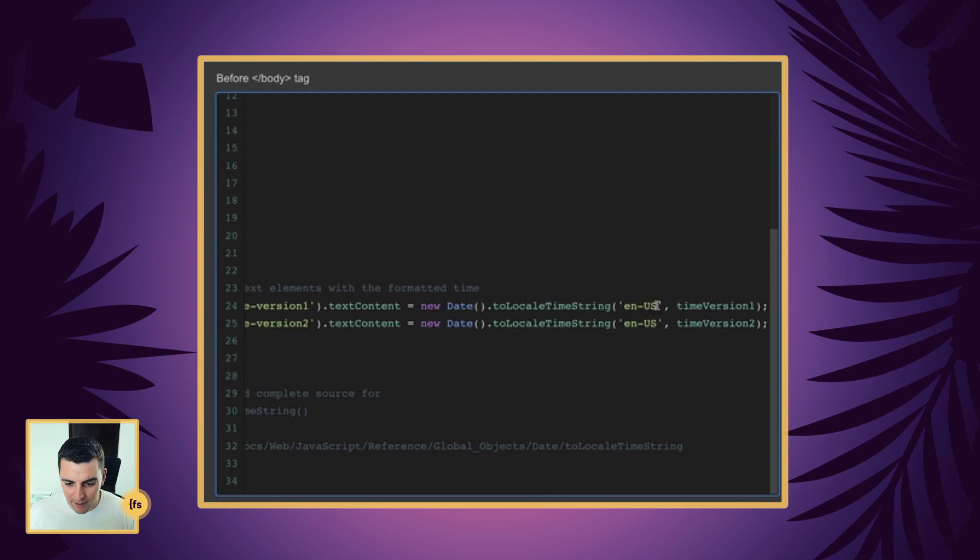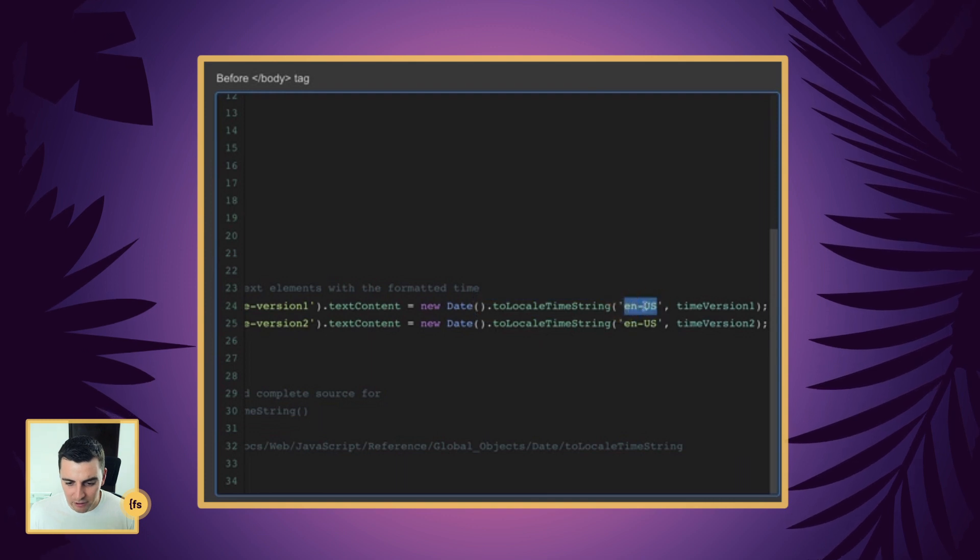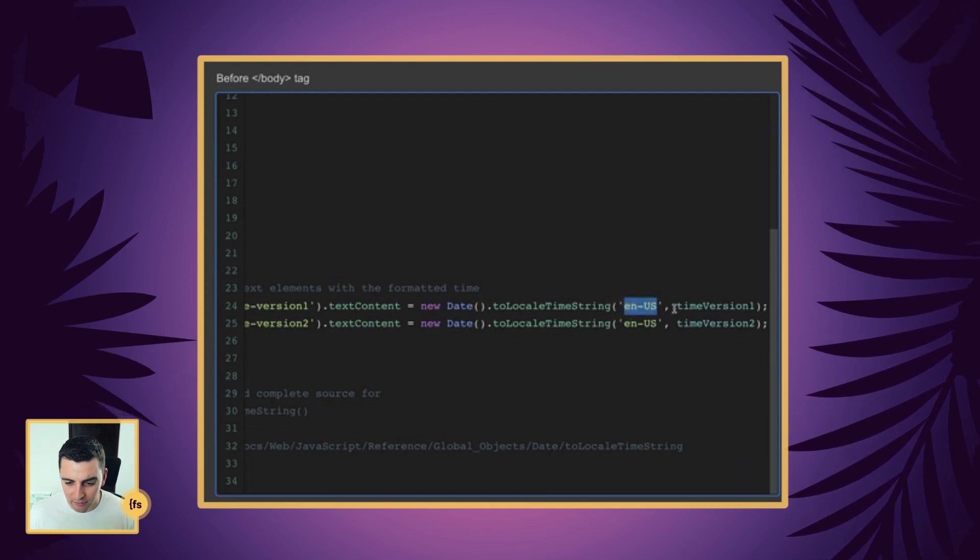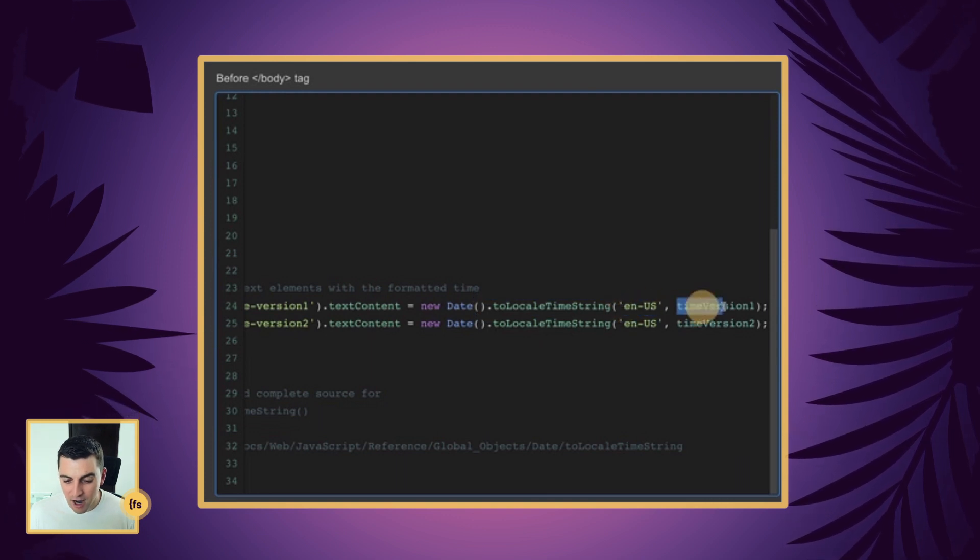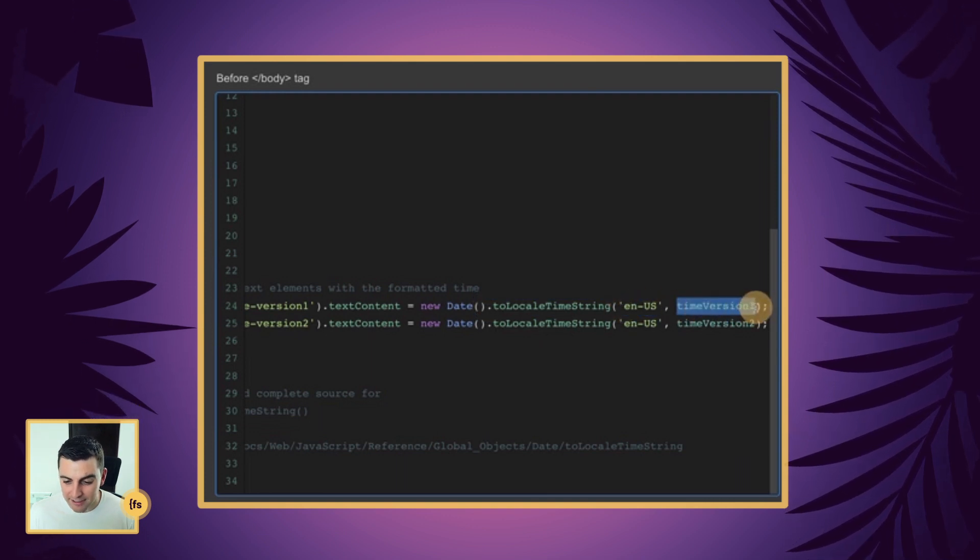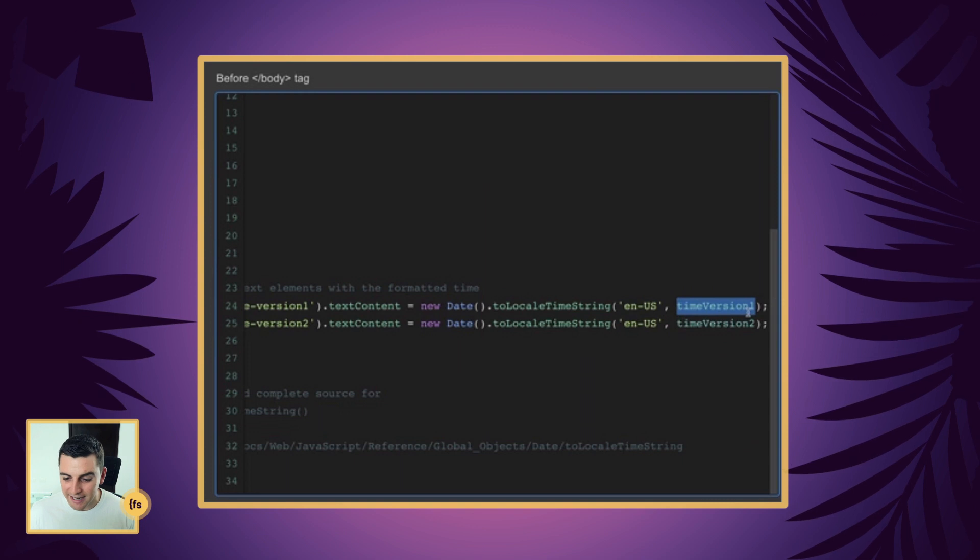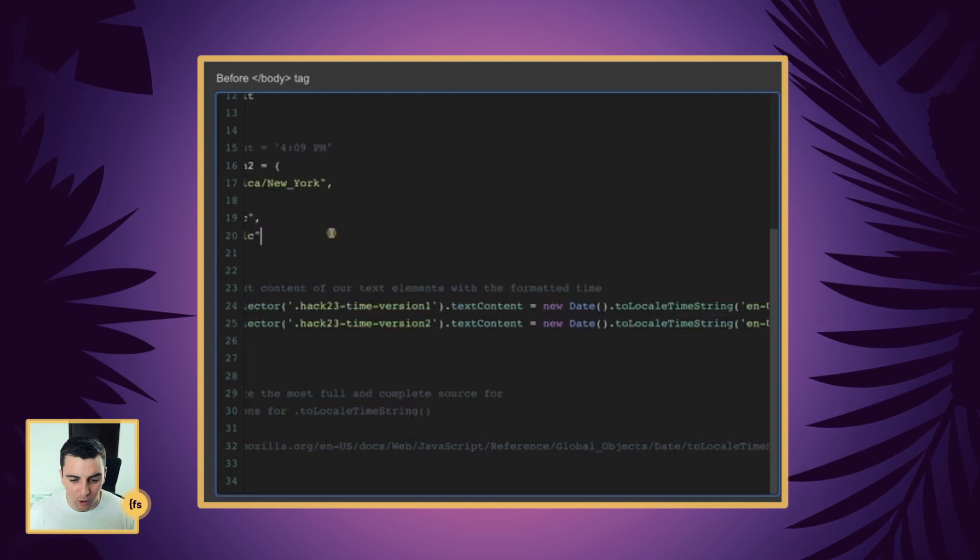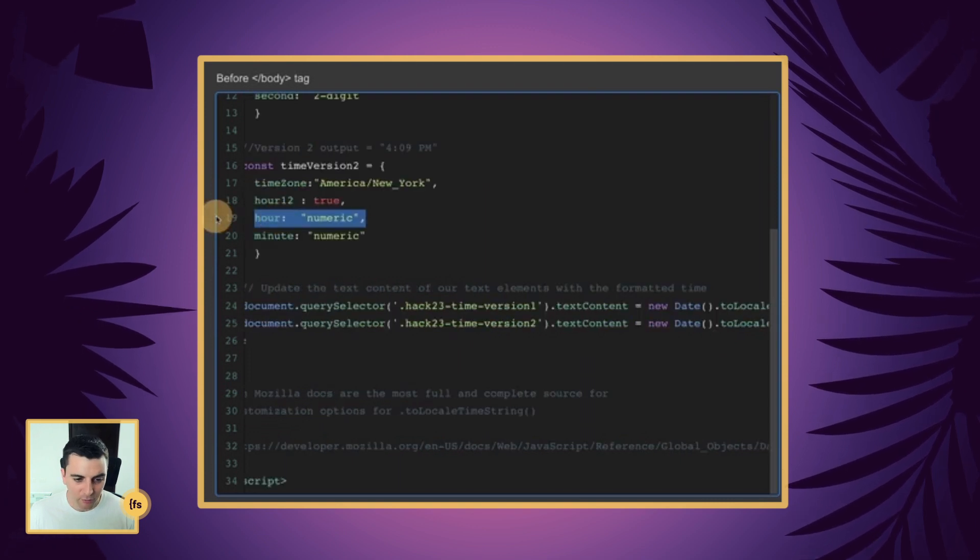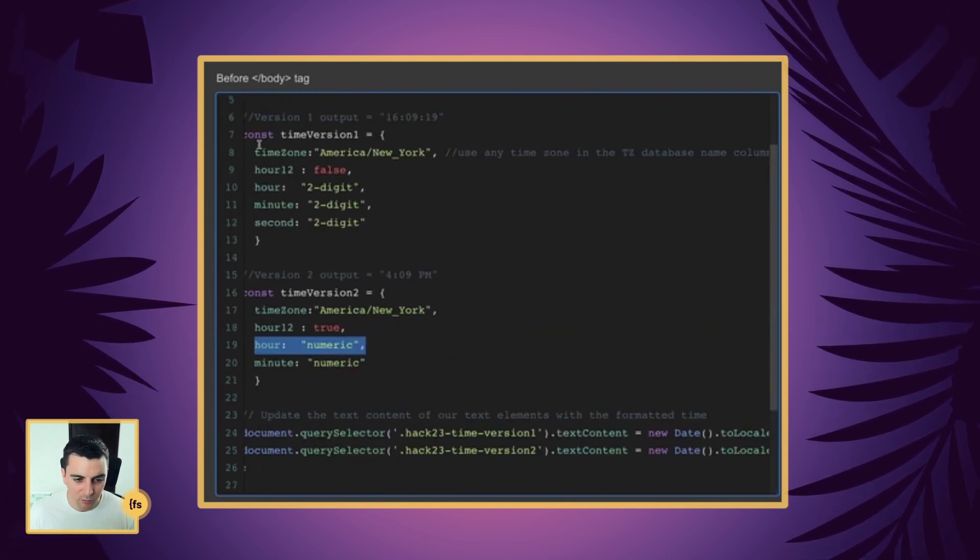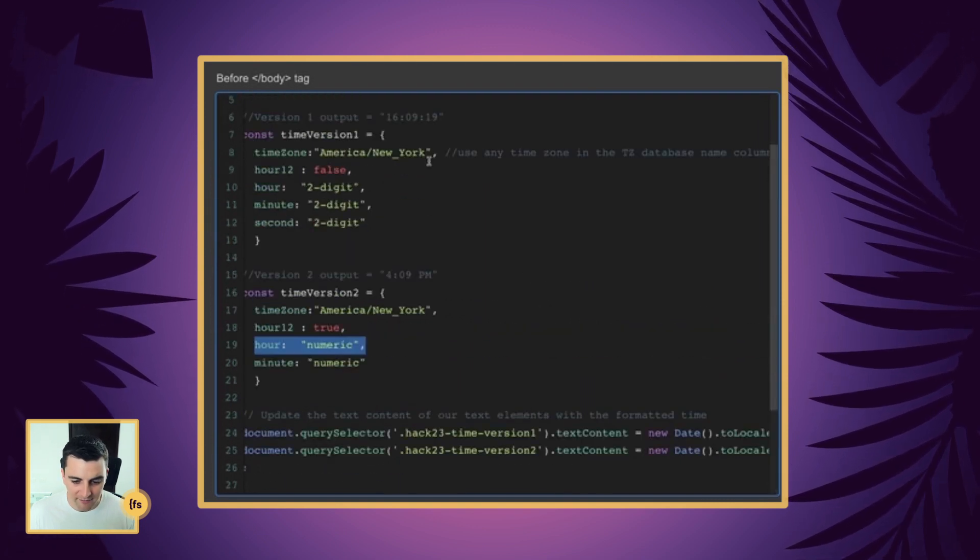We are formatting in English, US, and we're using our options that we established in time version one. So of course the time version one is what we have here.